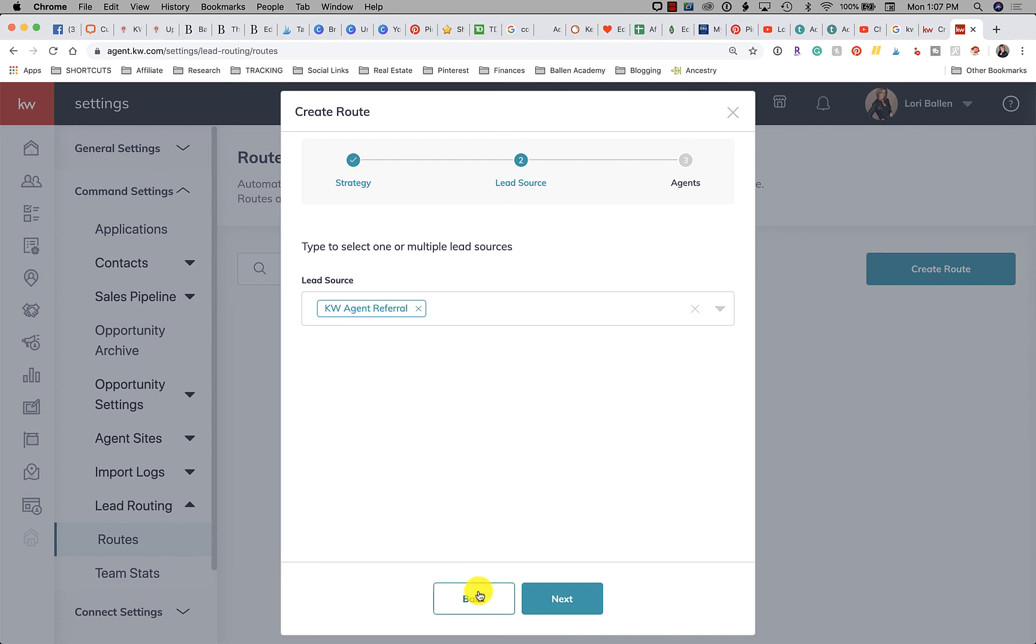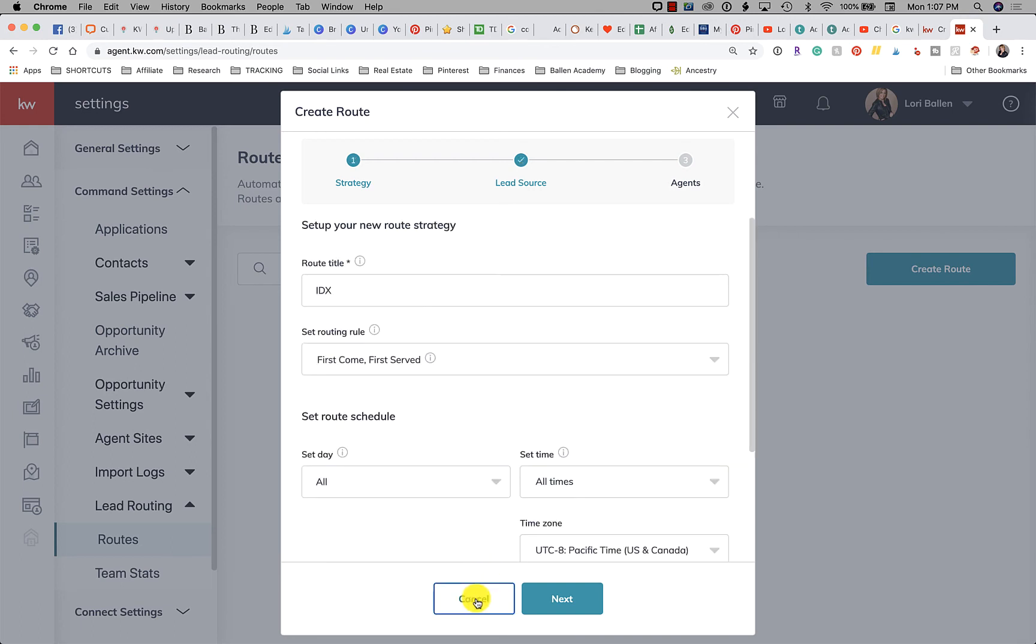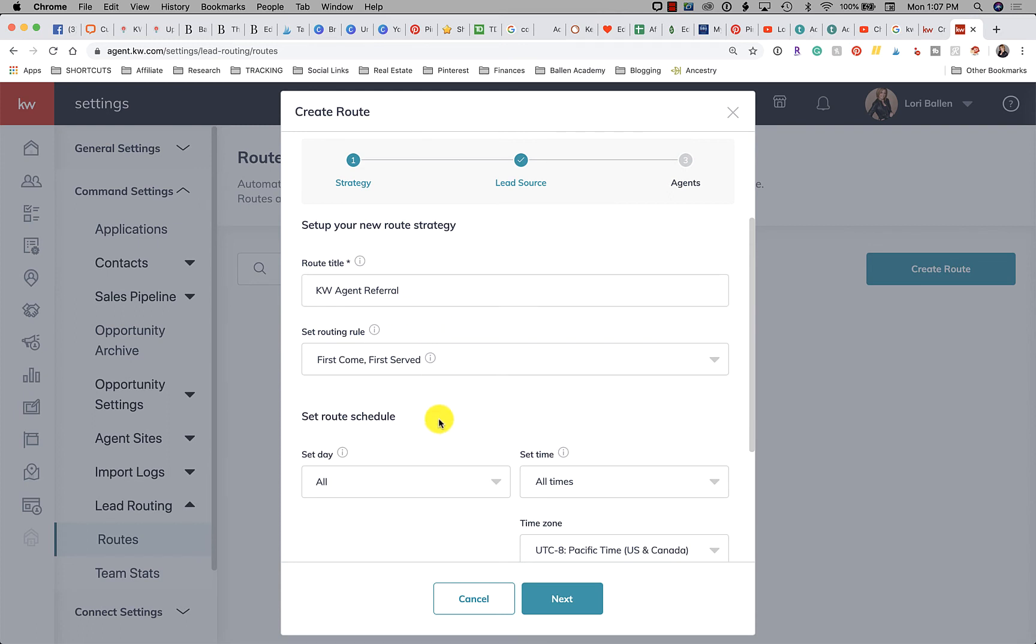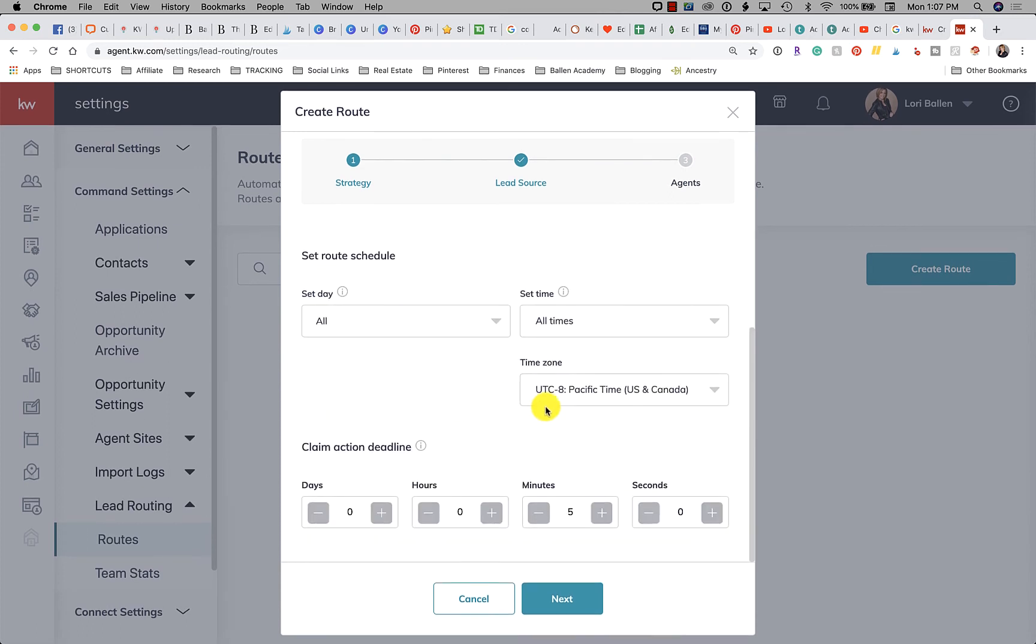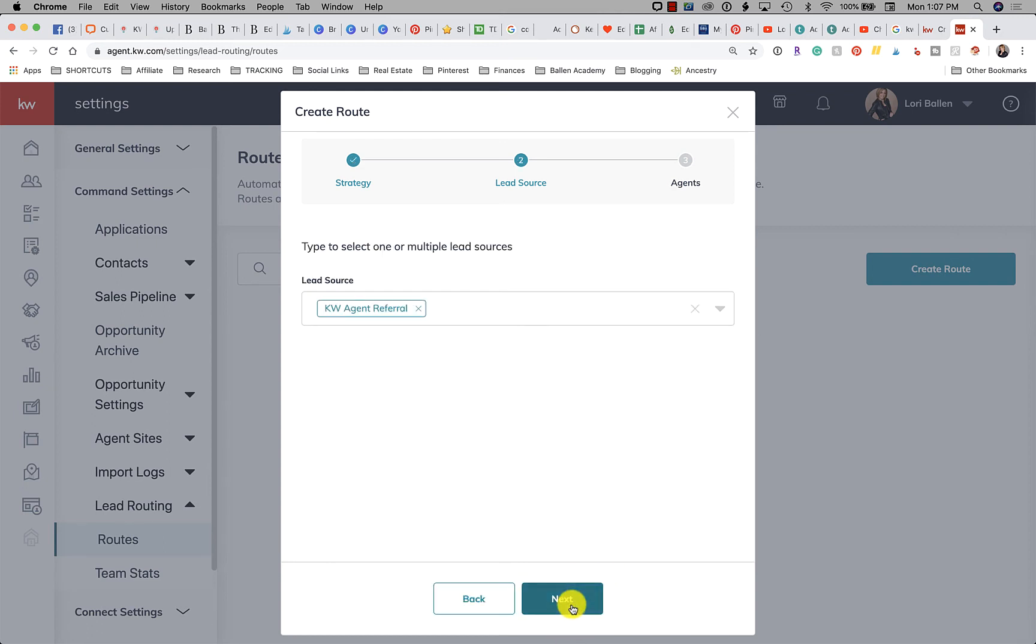So you can do BoomTown, Google Sheet, Zillow, KW Agent Referral. I like that one. So maybe I named this route KW Agent Referral. So I click the back button and I would just go to KW Agent Referral. That's actually a really good one for first come first serve, except I don't know, we have to accept that first so that one I'd have to play with anyway. So let's click Next and then click Next again.